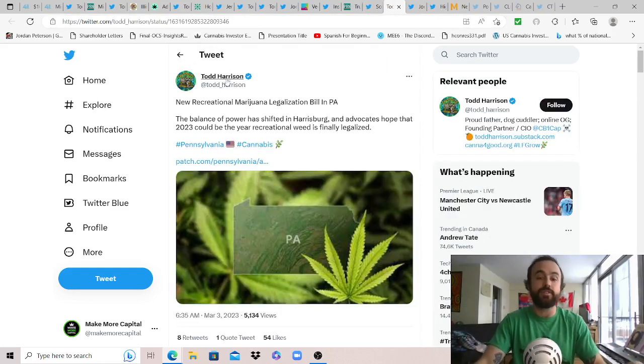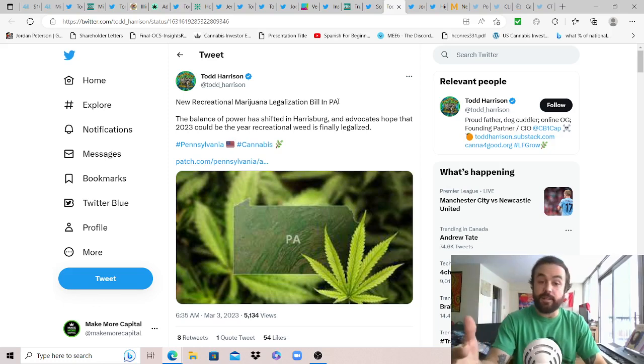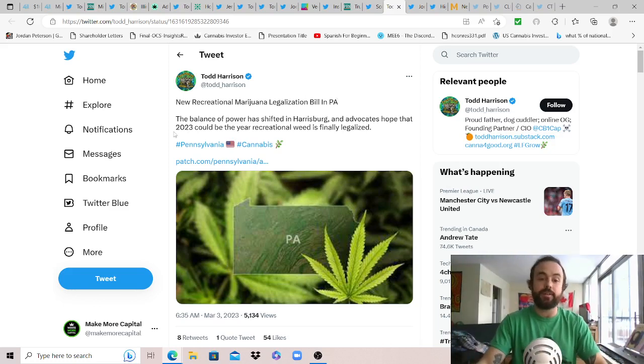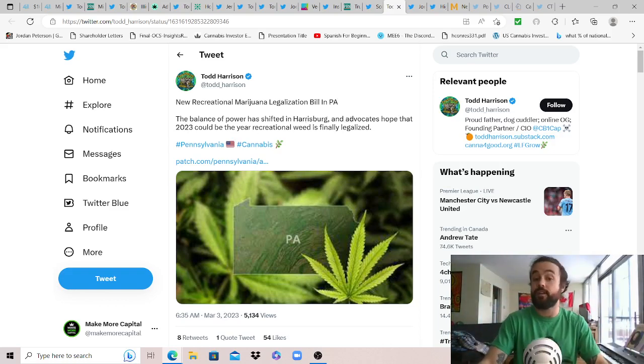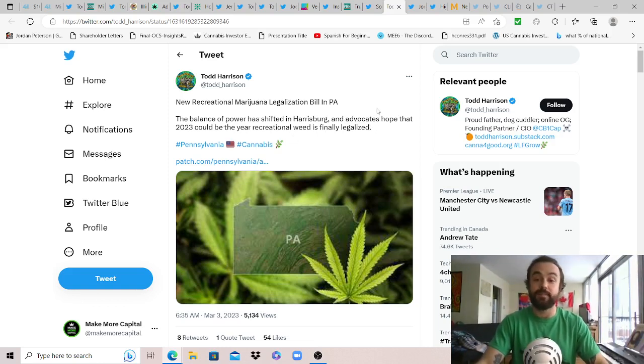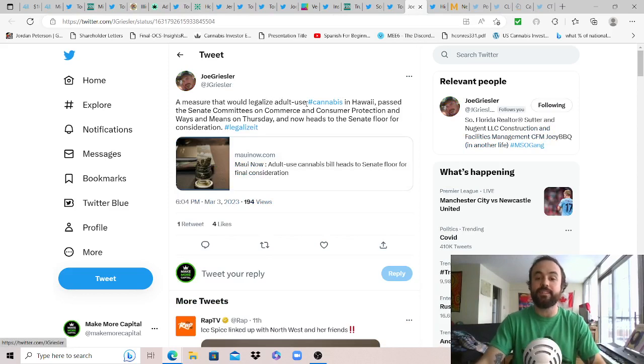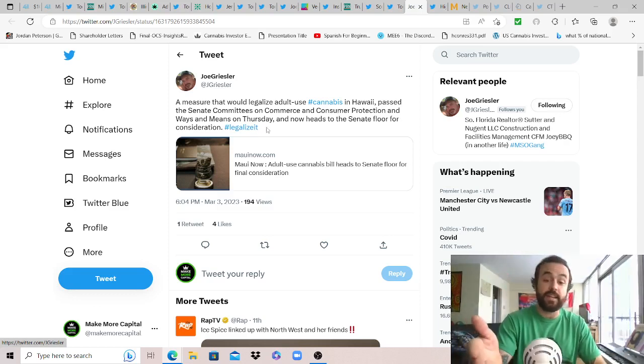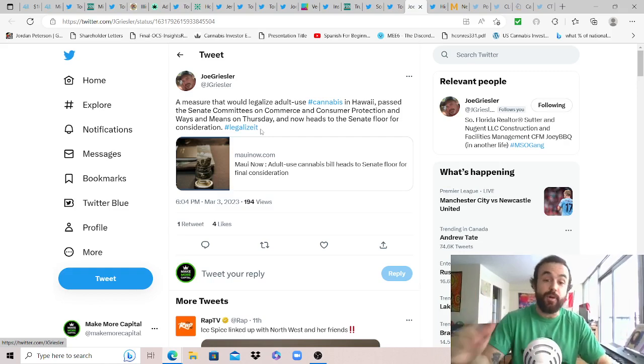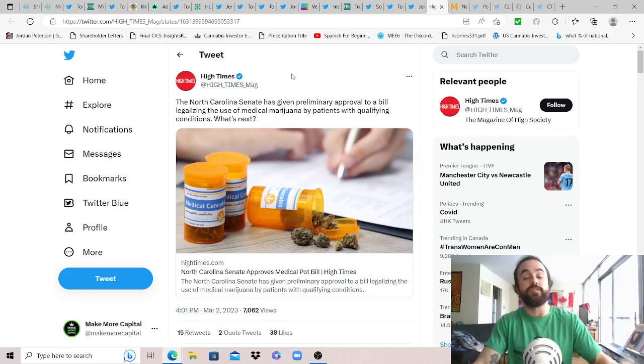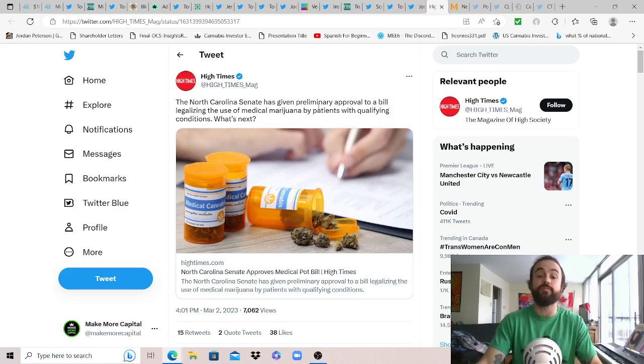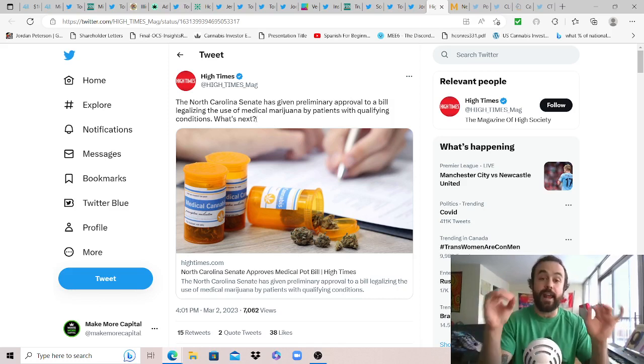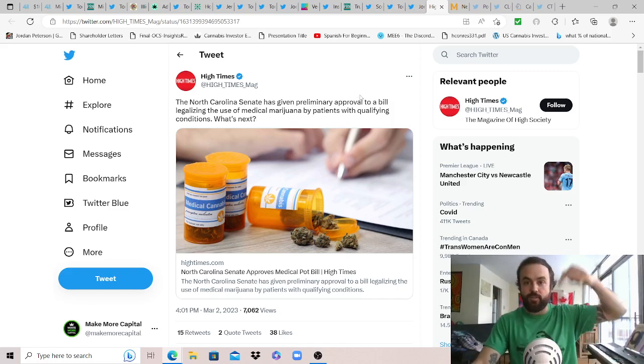Some more states news, Todd Harrison thanks for sharing: new rec cannabis legalization bill in Pennsylvania, unexpected. While we've heard a lot of chatter out of PA we've seen little action, but just happy to share this and I will update you if something actually comes from this. The balance of power shifted in Harrisburg and advocates hope that 2023 could be the year rec cannabis is finally legalized in Pennsylvania. With that Joe Grazer sharing this one out of Hawaii: a measure that would legalize adult use cannabis in Hawaii passed the senate committees on commerce and consumer protection and ways and means on Thursday and now heads to the senate floor for consideration. Much like PA we've heard a lot of talk out of Hawaii, not much action, and then boom, Maui Wowie, legalize now please. And then North Carolina, medical only but still a good step: the North Carolina senate has given preliminary approval to a bill legalizing the use of medical cannabis by patients with qualifying conditions. I do feel like I've reported on this story a few times already so I'm going to wait until the North Carolina senate actually passes this bill into law before I talk about this again.